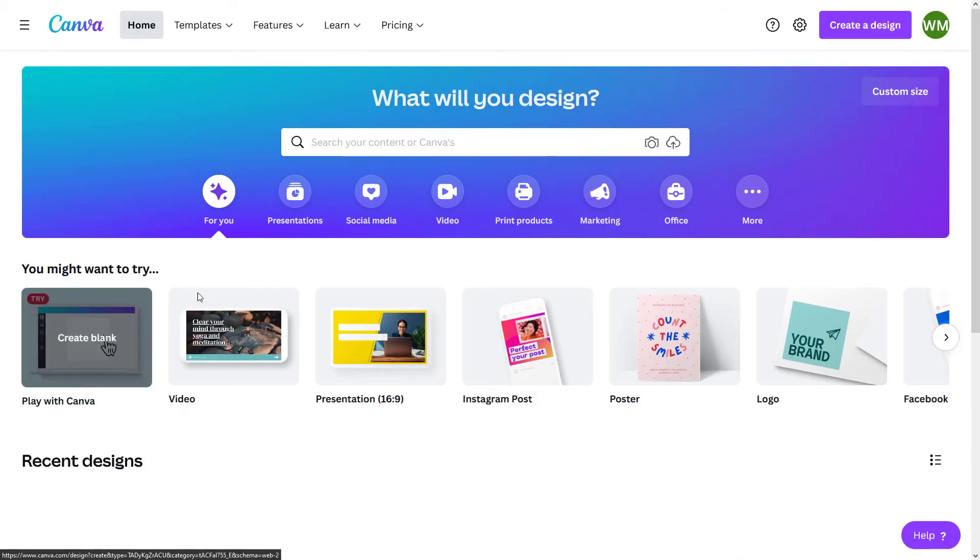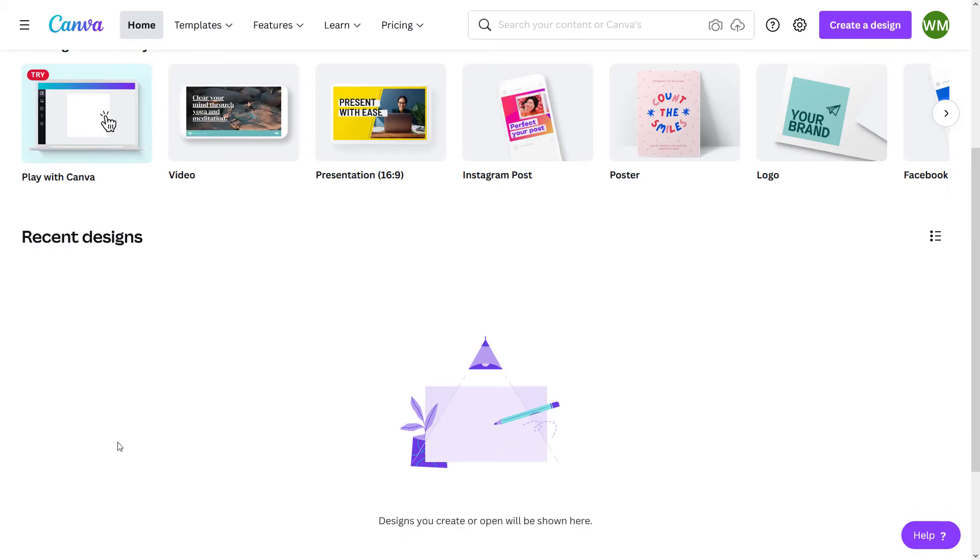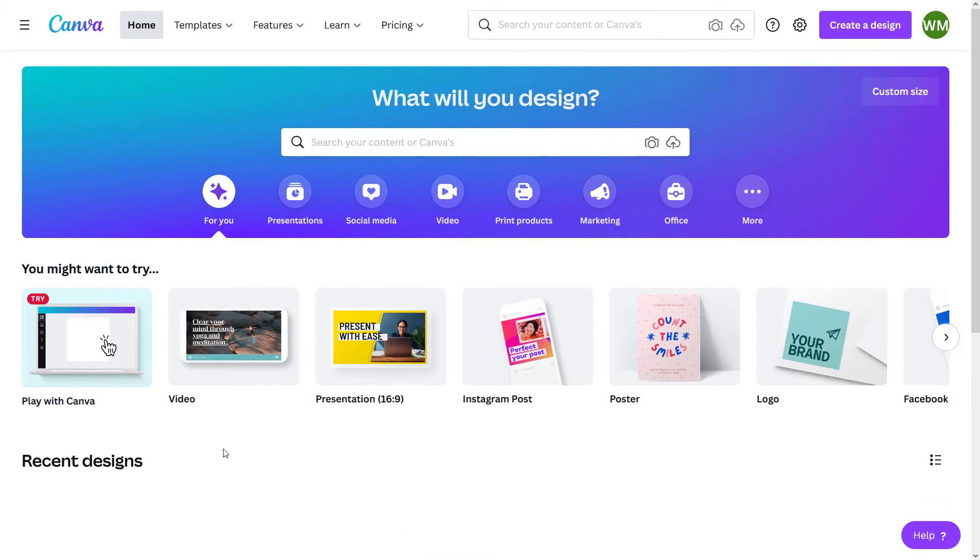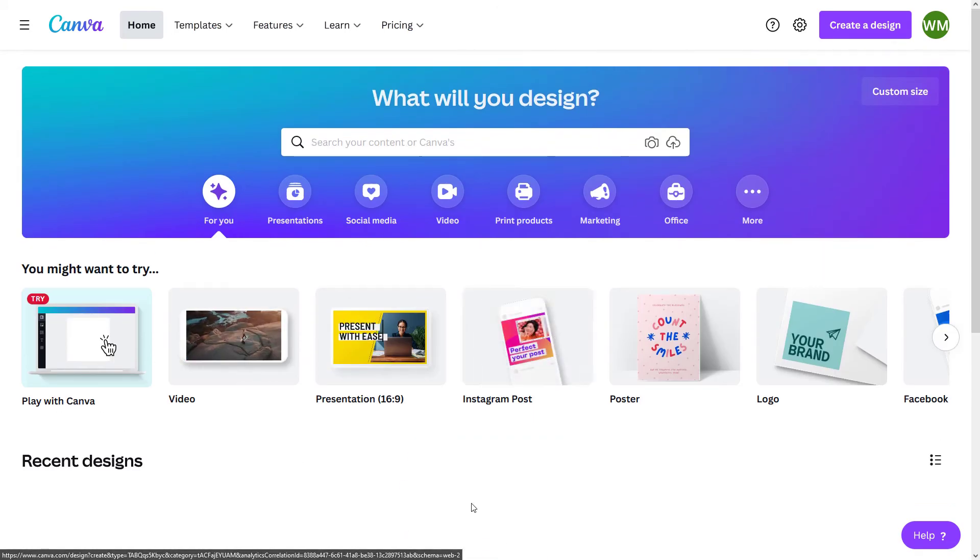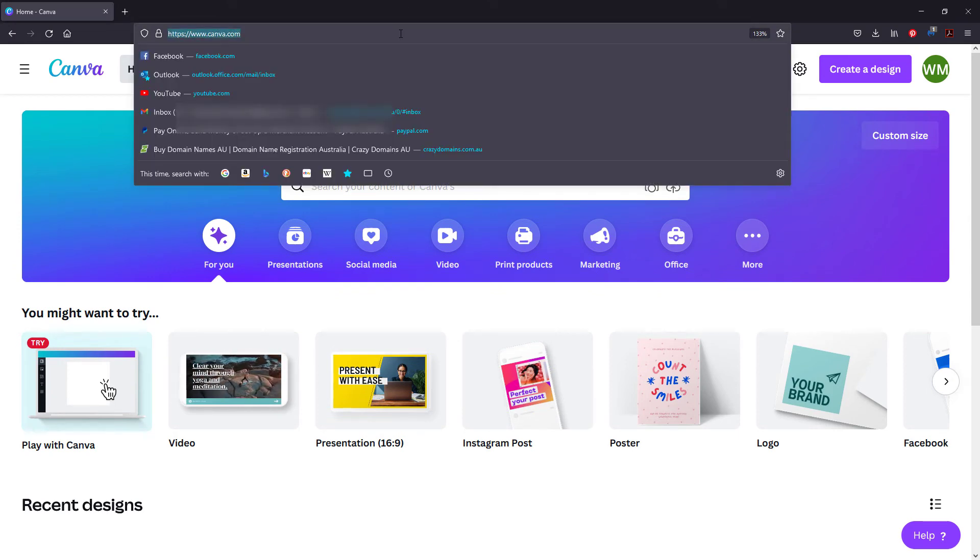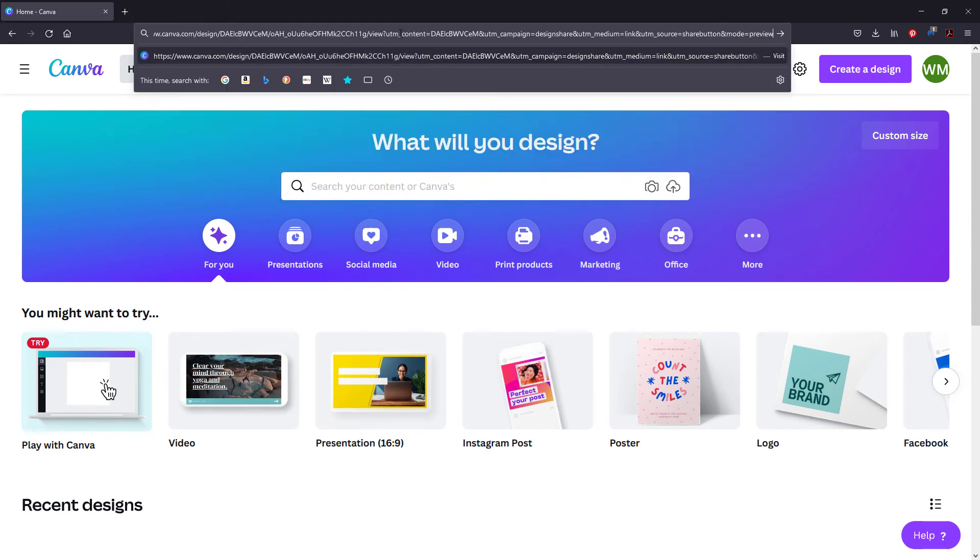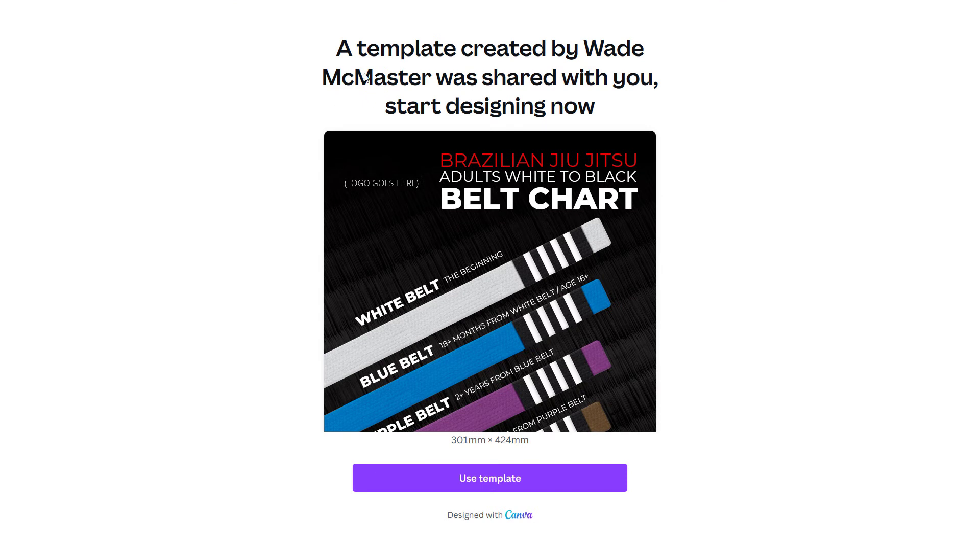I have a brand new account here in a different browser. As you can see, I've got no designs and everything is pretty much blank. If I go up the top here and paste this link in and hit enter, you can see a template created by Wade McMaster has been shared with you.